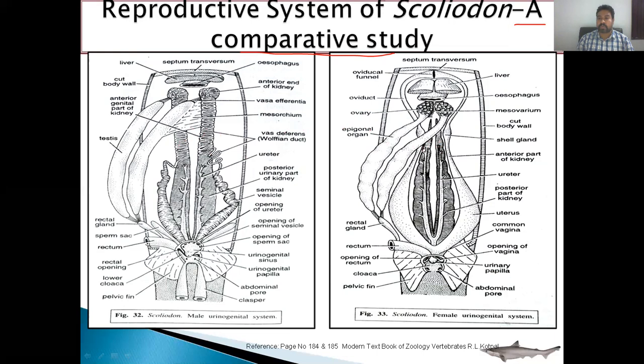The second important difference concerns the ureter. In the case of the male, both ureters open separately into the urinogenital sinus. But in the case of the female, both ureters join to form a common duct, and this common duct opens into the urinary papilla. These are the differences between the male urinogenital system and the female reproductive system of Squalus.